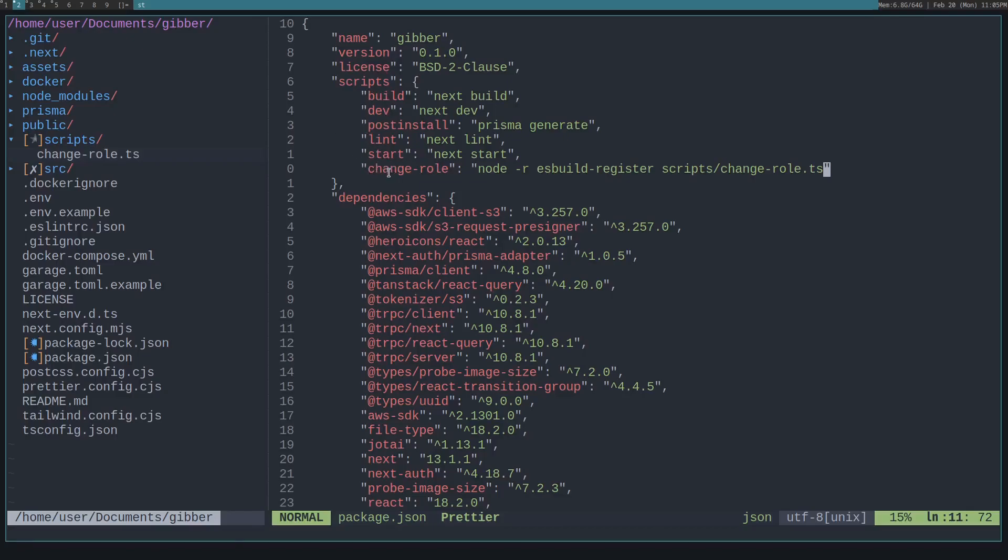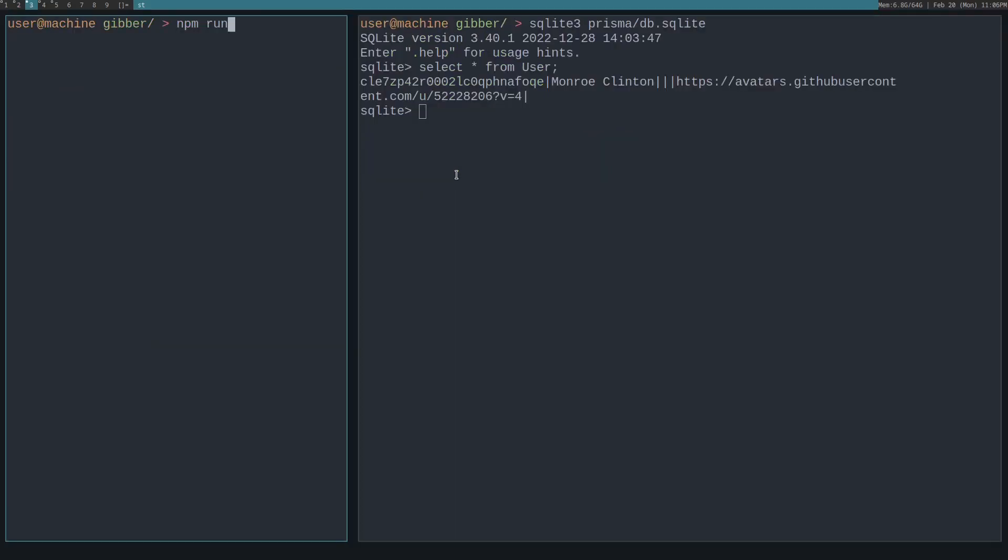In our case, I called it change-role because we're changing the user's role from just a user to an admin. So to actually use the script, you would do npm run change-role.